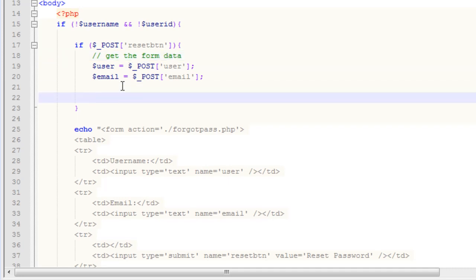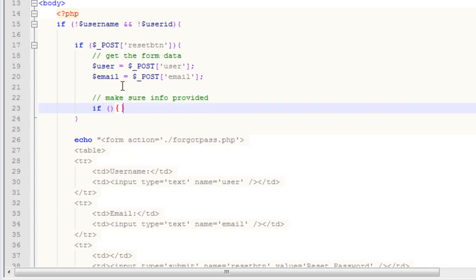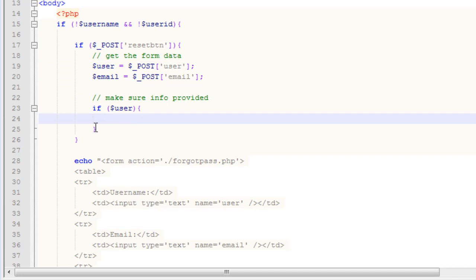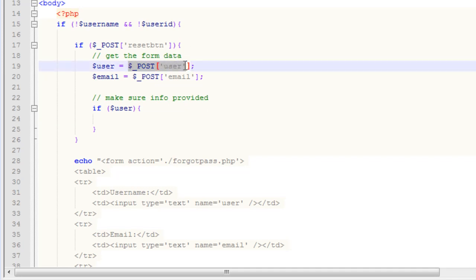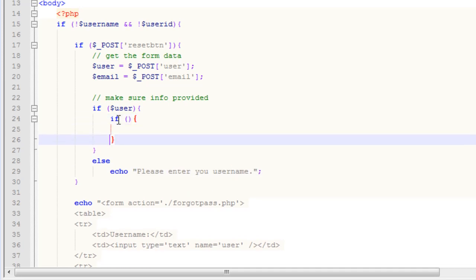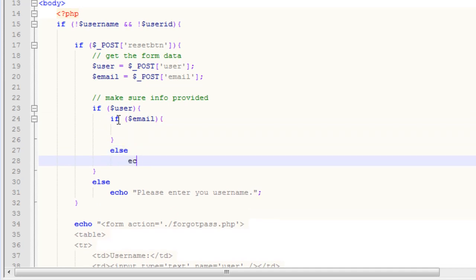Next, we need to make sure the username and email have been provided. We'll put in an if statement: if the user variable is set — meaning $_POST['user'] was supplied — we run the code block. Otherwise, we echo 'please enter your username'. Similarly, we check if the email variable is set, and if not, echo 'please enter your email'.